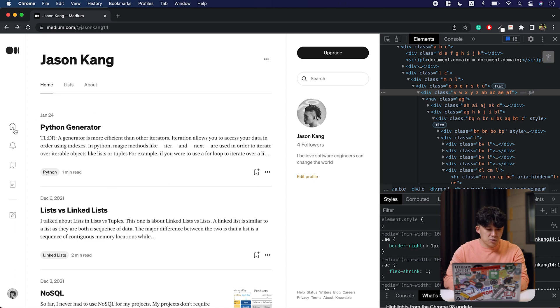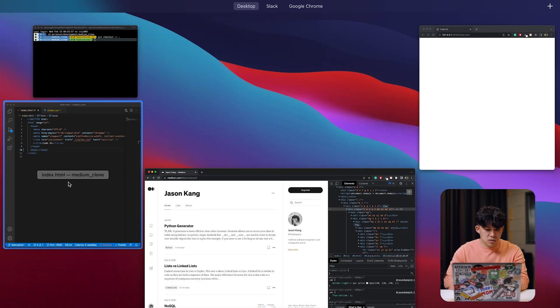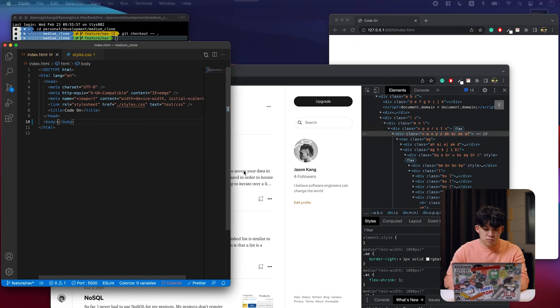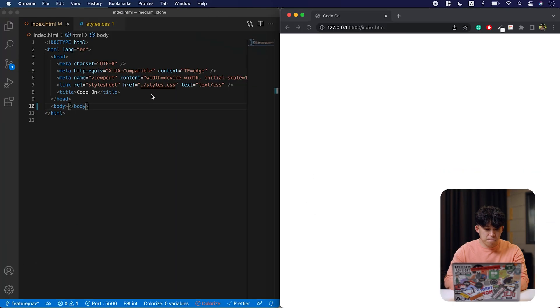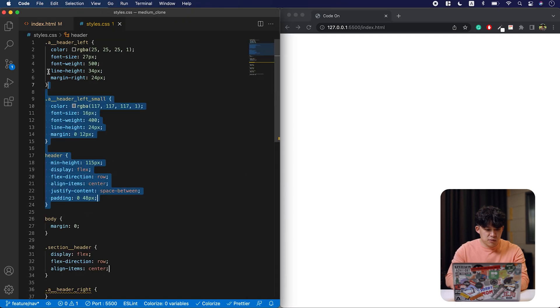Icon names here. It's home, notifications, list, story, and write. Let's also get rid of the styles, except the body.